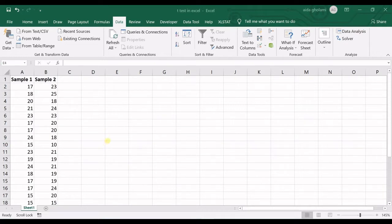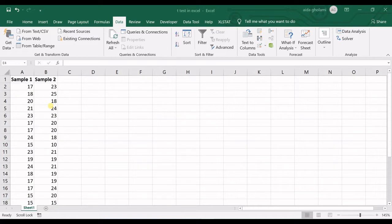The T-Test is one of the many tests used for the purpose of hypothesis testing in statistics. We have Z-Test, we have T-Test, we have F-Test and all these other tests, and here we are going to explain the T-Test.